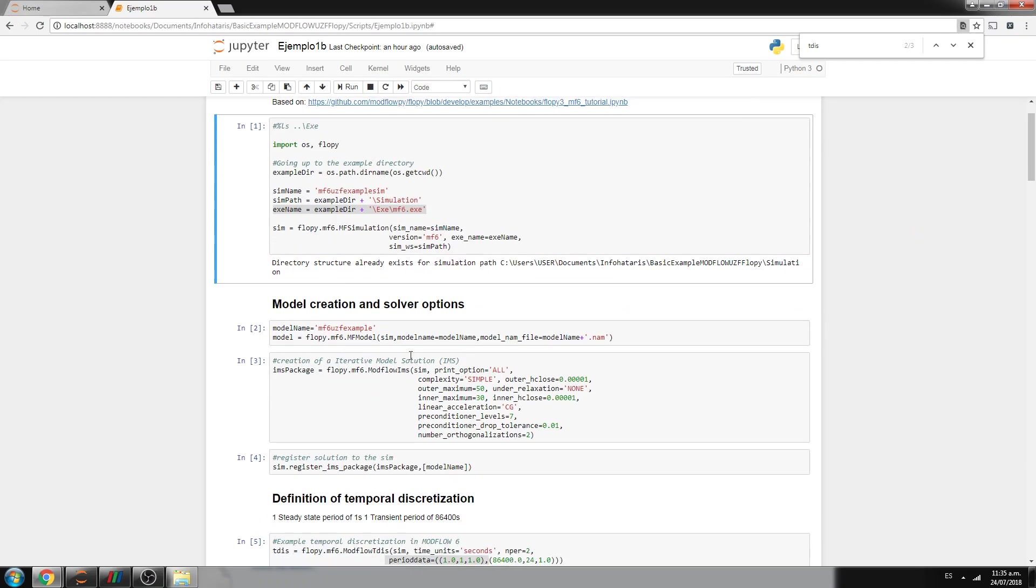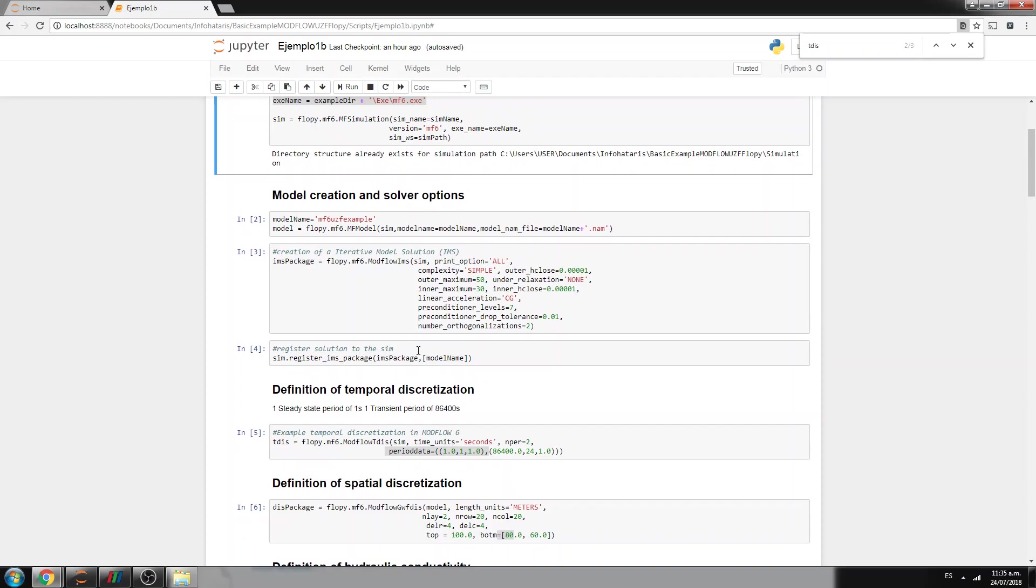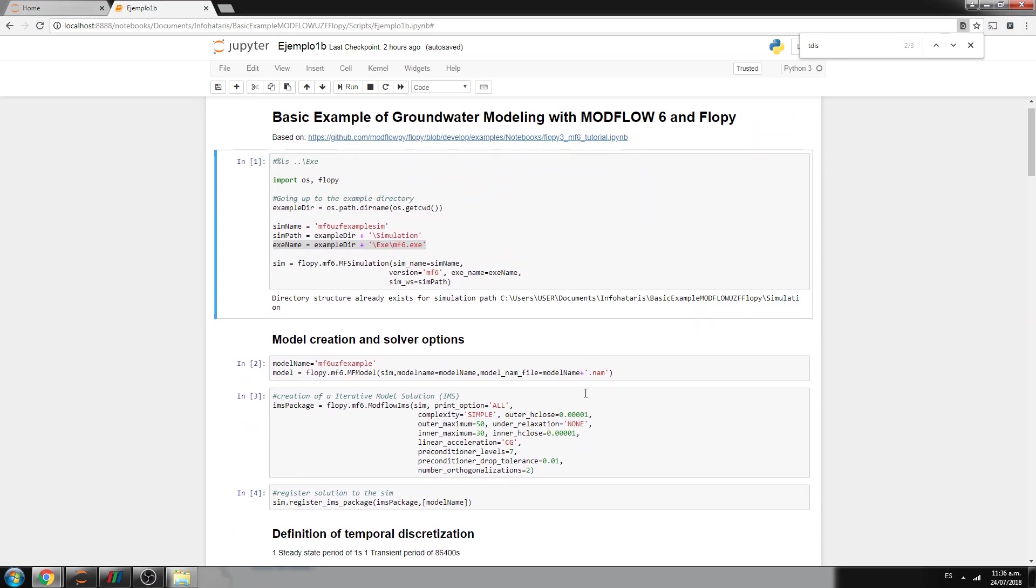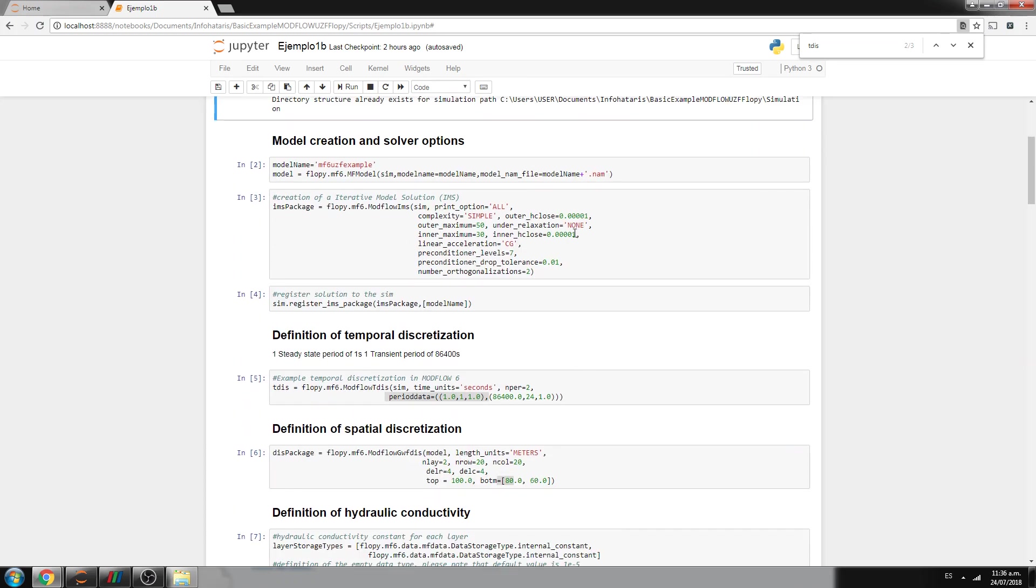Then we specify, well, we have specified the simulation, and then we specify the model. In this case, we have a simulation that runs one model. Because if you have gone through Modflow 6, actually you can specify many models, but this is not the case for us. So you have the model, then you specify some parameters for the convergence, for the solver. Actually, this is inspired on this, and I have taken the same. I think that this runs Modflow NWT. So we register the model name into the simulation.